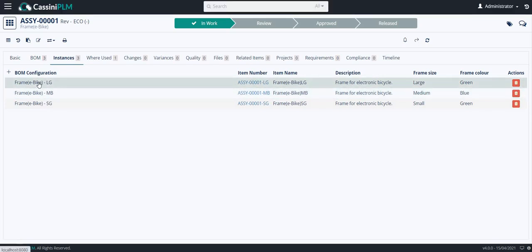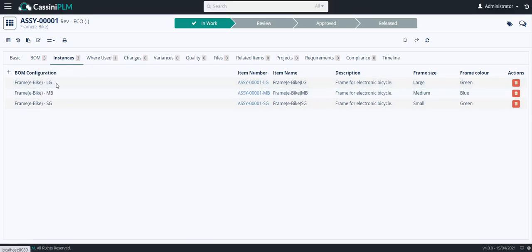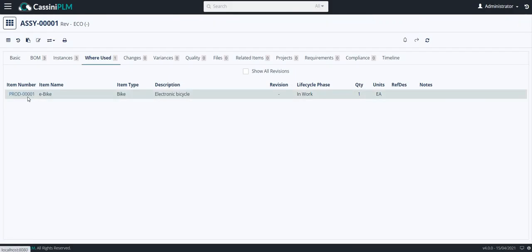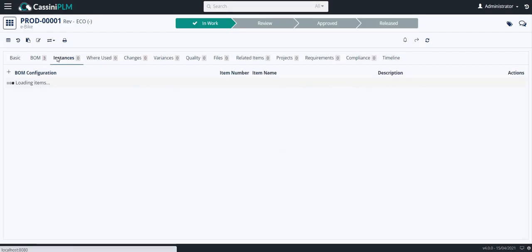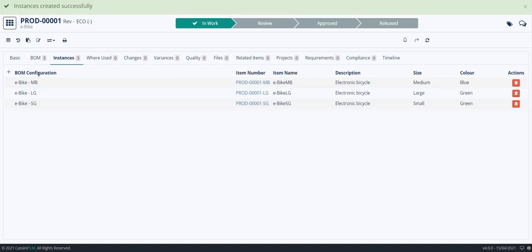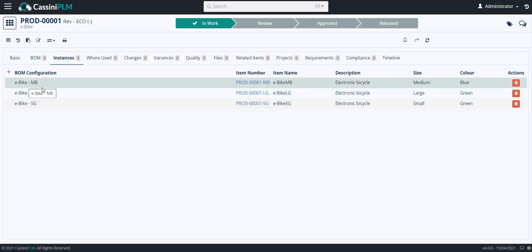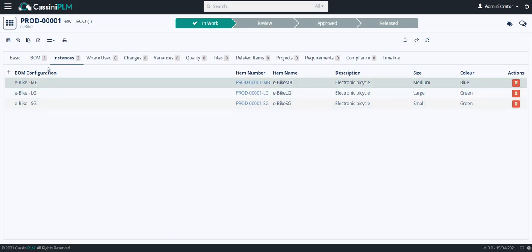Now I am going back to product. Instances. I am going to create instances on the product which is the e-bike. I have created instances on this product. I have created instances on this product as well. Now I will click on BOMs.